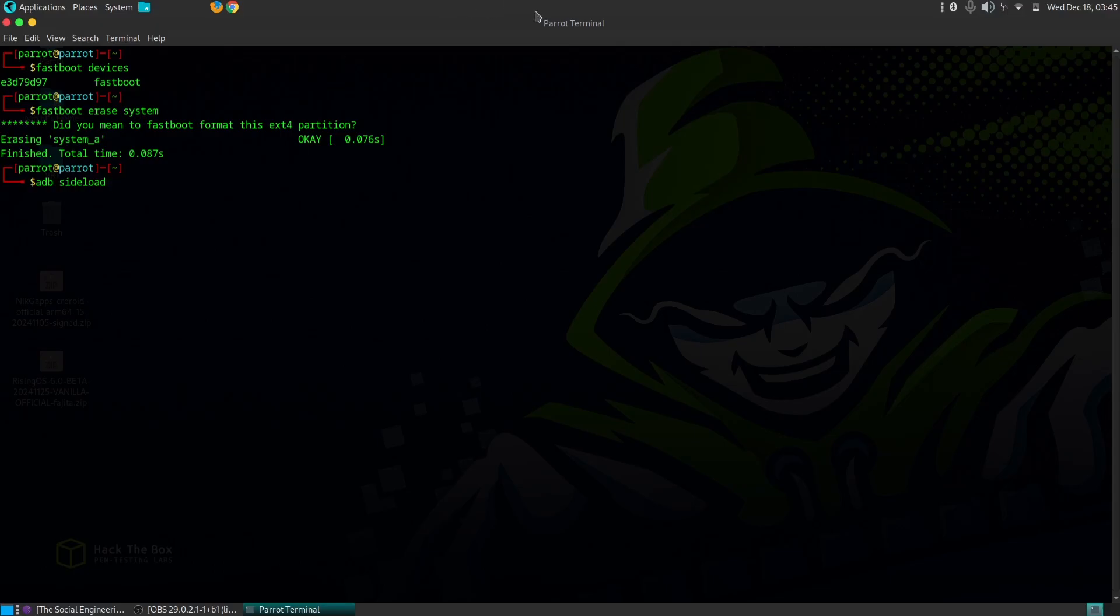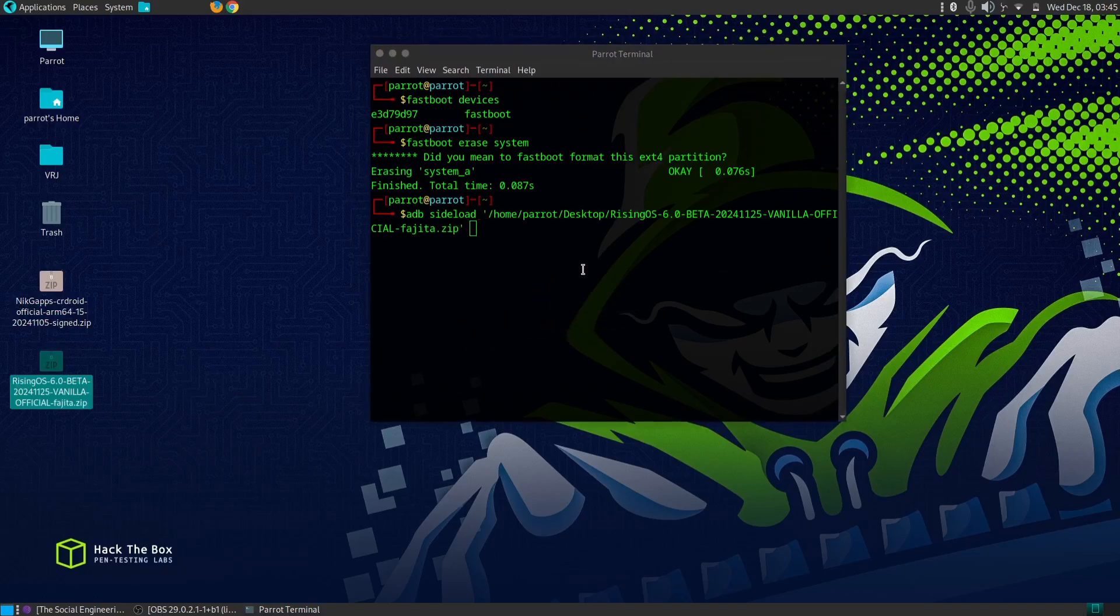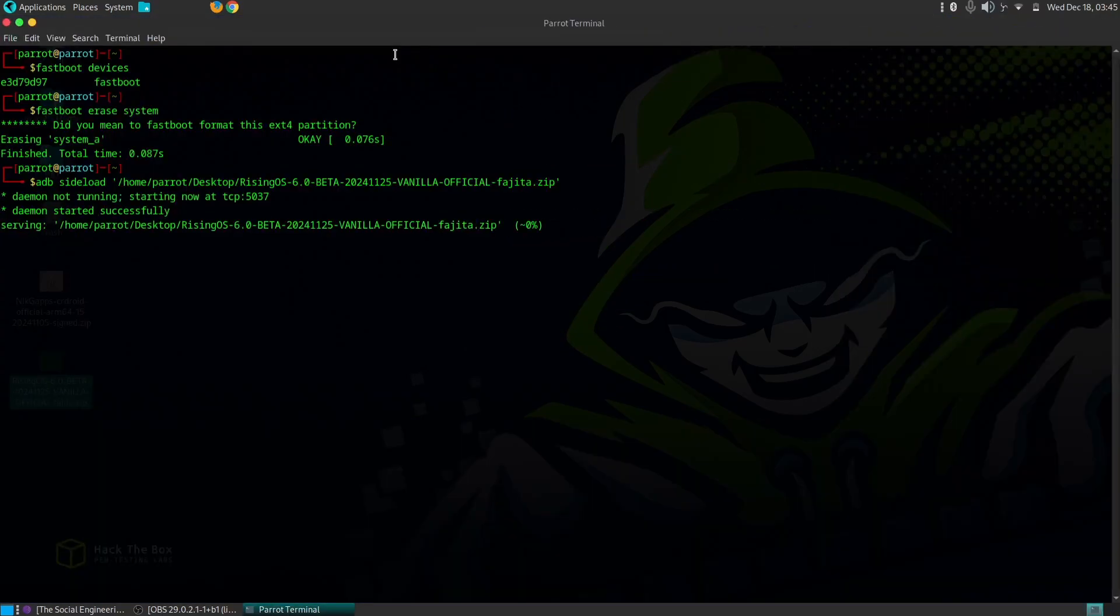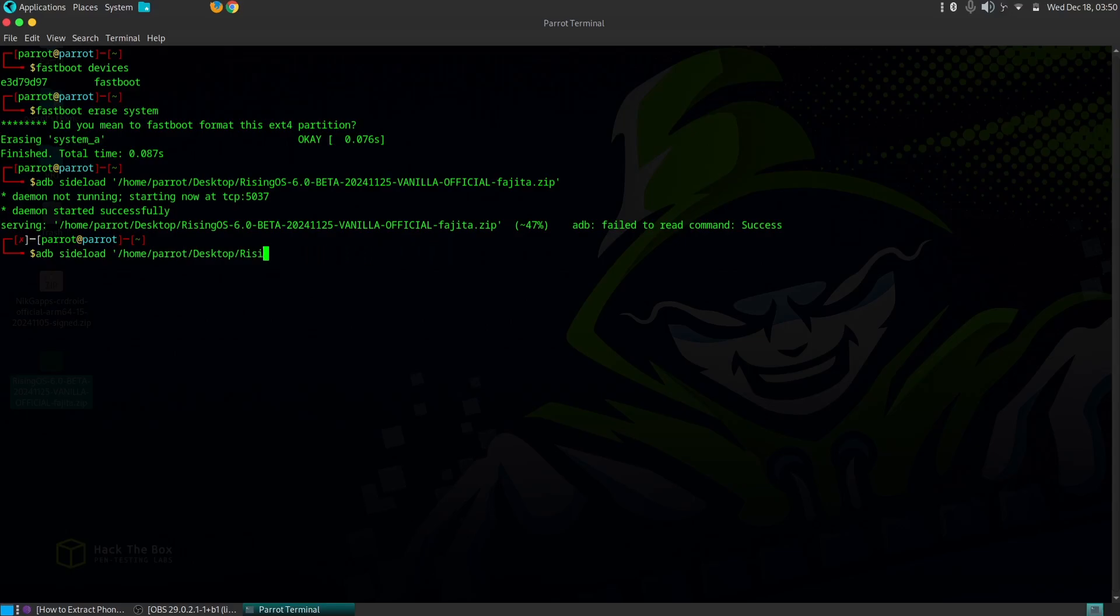Connect your OnePlus 6 or 6T to your computer using a USB cable. On your computer, open a command prompt or terminal window. Navigate to the directory where you have downloaded the Rising OS ROM zip file and the GAPPS zip file.